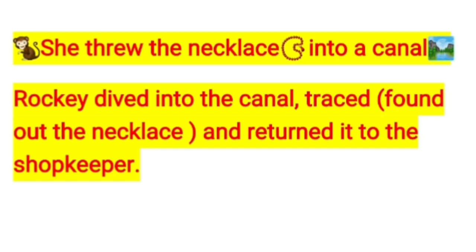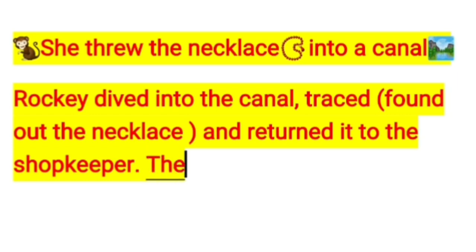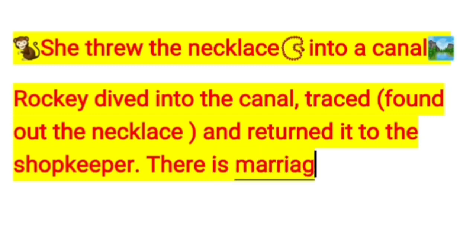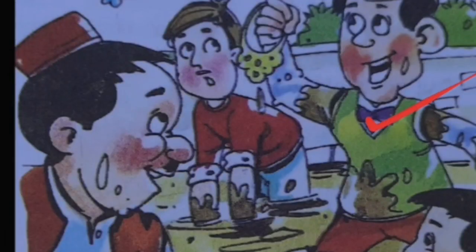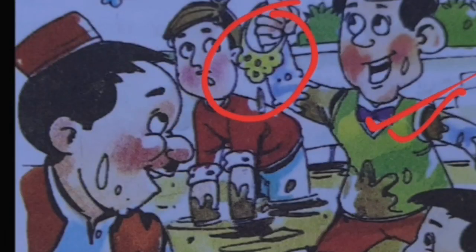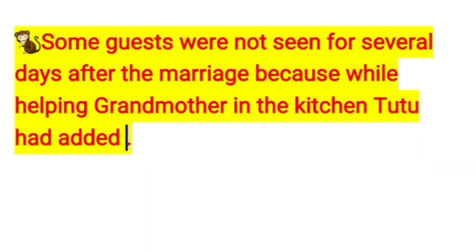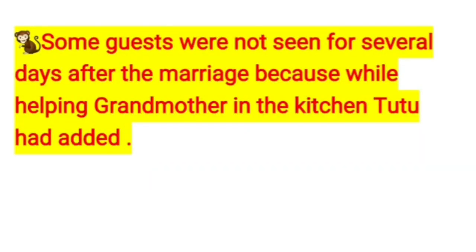Roki dived into the canal, found the necklace, and returned it to the shopkeeper, the real owner. There was a marriage in the house, and the shopkeeper looked happy. Some guests were not seen for several days after the marriage.